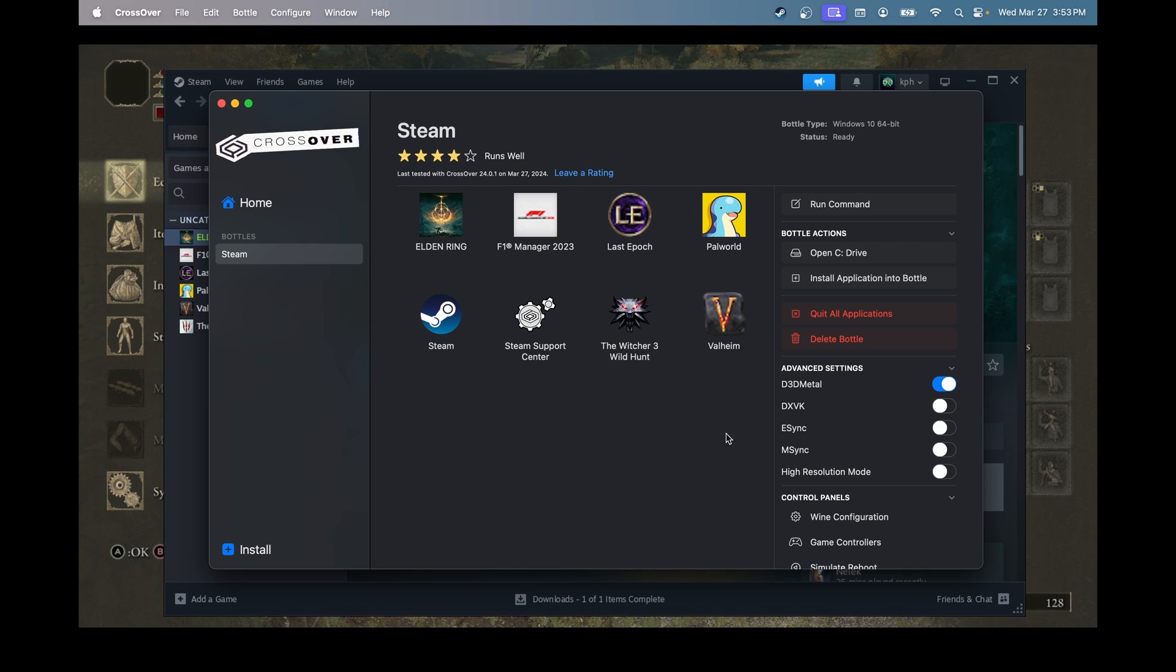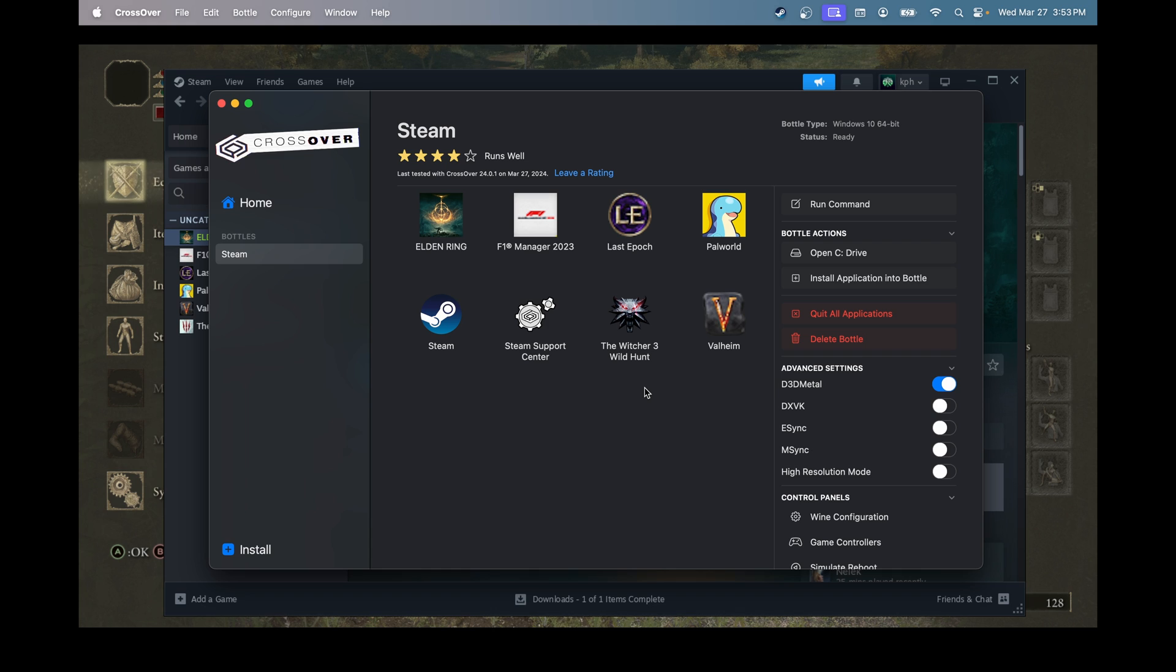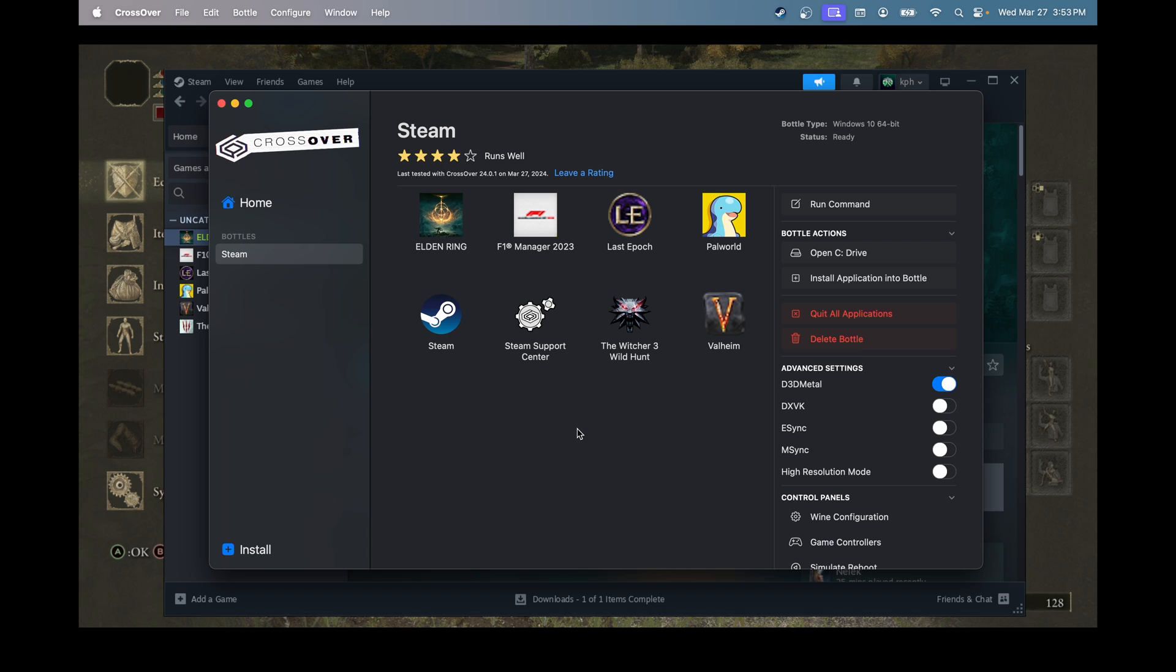The thing that I recommend is, first of all, in the Advanced setting, make sure that D3D Metal is activated. If you have like an M1, M2, M3, it helps a lot to optimize and to boost your FPS in a lot of games. Sometimes, if it doesn't work, it will crash. So, just remove it. But majority of the time, it will work.